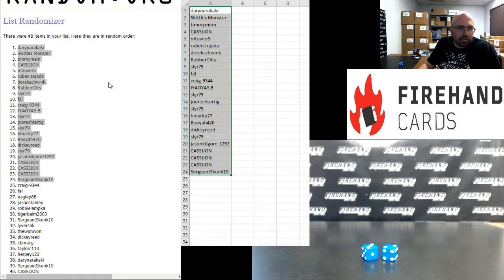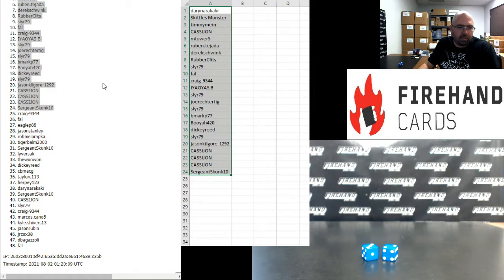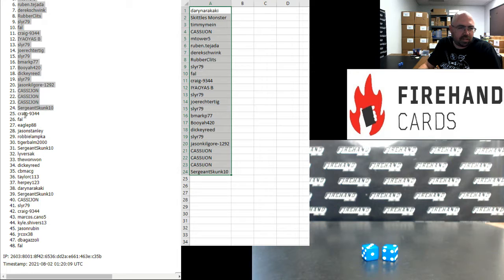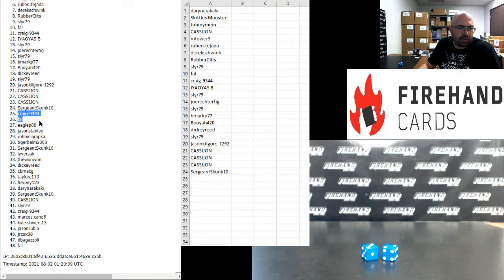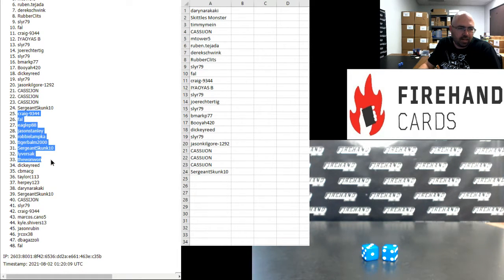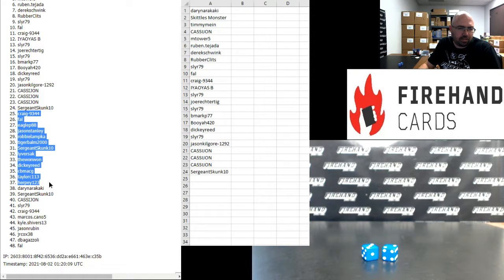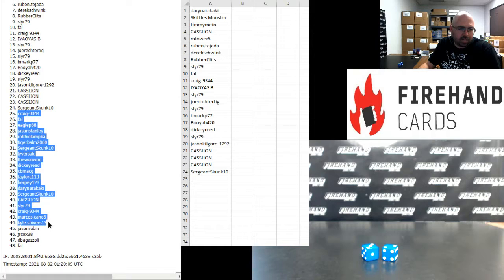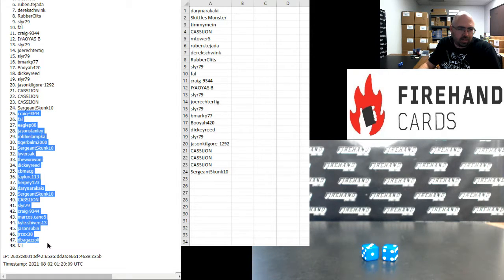Bottom 24 are going to win one of the last 24 spots in Sterling Baseball Single box, random players, number six. Craig, Frank, Eagle P, Jason Stanley, Robbie Lampka, Tiger Balm, Sergeant Skunk, Liversack, the 1-1, Dickie Reed, CB Mack, G, Taylor C, Herpy, Darren, Sergeant Skunk, Cassie John, Sly R, Craig, Marcos Cano, Kyle Shivers, Jason Rubin, Jarrett Cox, Steve Agazzoli, and Frank.